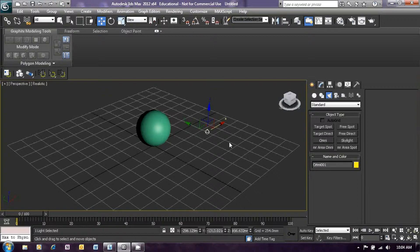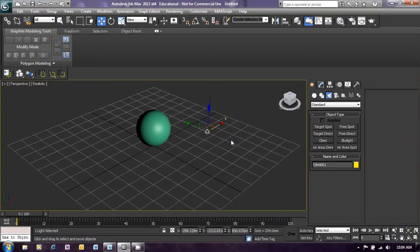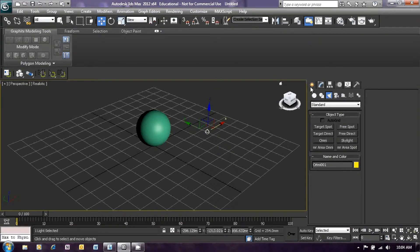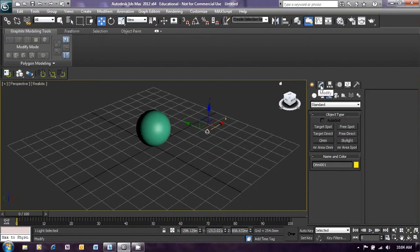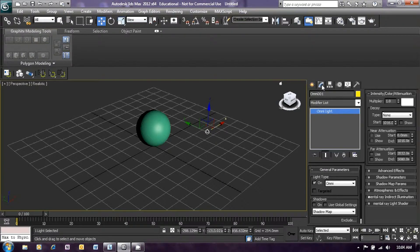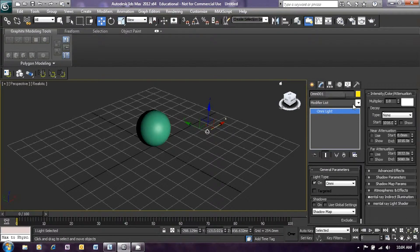Now we would just like to change the parameters on that light because it's a little bit intense at the moment and it's a bit too bright. So let's change that and make it a little bit less bright. On the right-hand side of your panel, next to the create icon, you will see a little blue icon called modify. Click on that and the modify panel will open up.